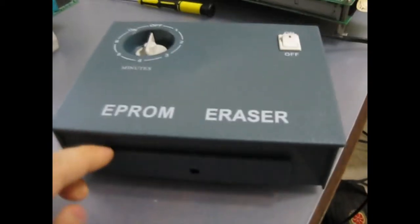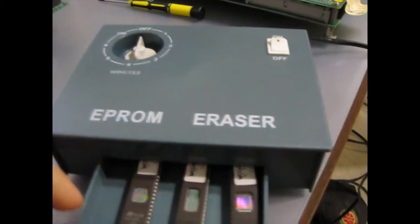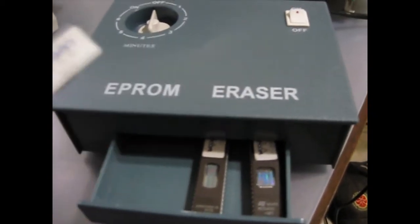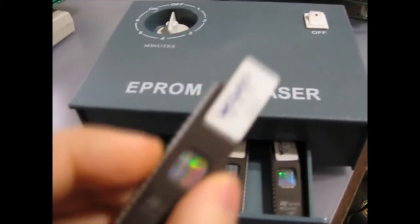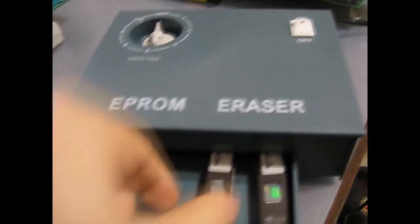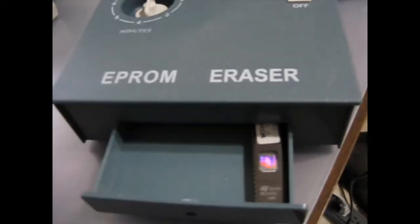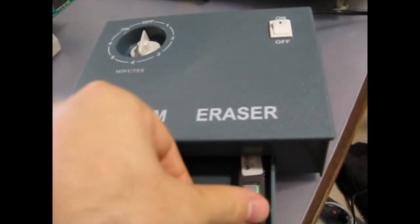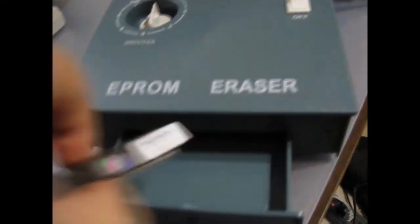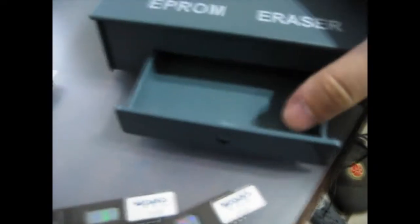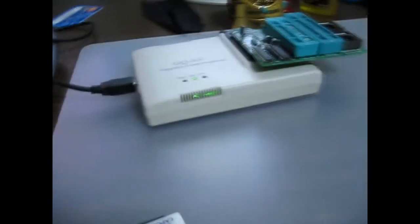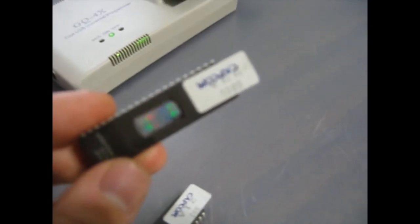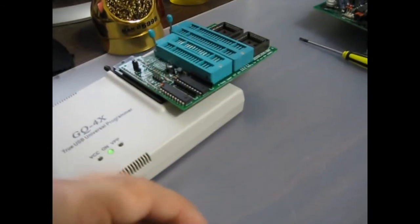So the ROMs are erased now. So they should be anyway. So take those out. Okay. So right now, the device that I've got set in the programmer software is for the Mitsubishi chip, which is this one, ROM number 23. So we'll go ahead and burn that one first.